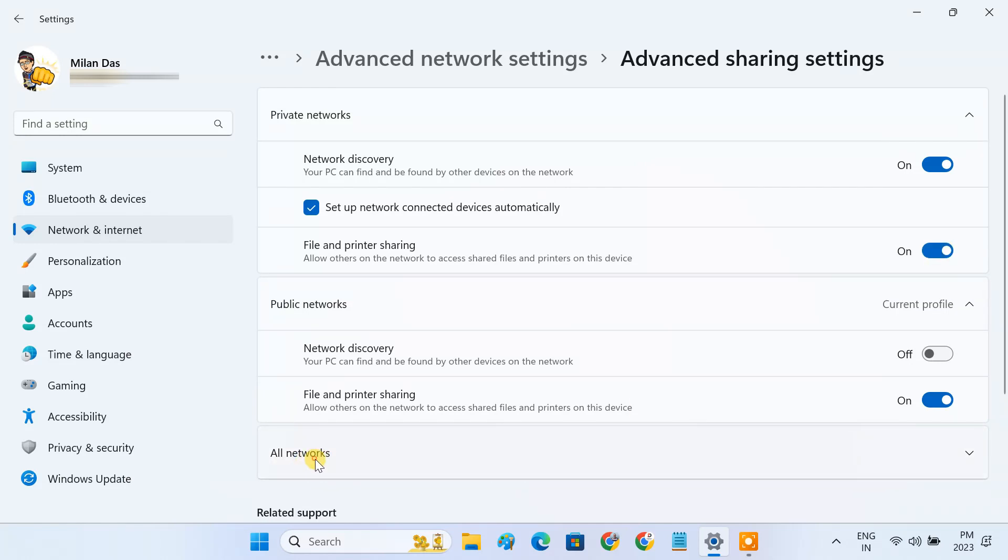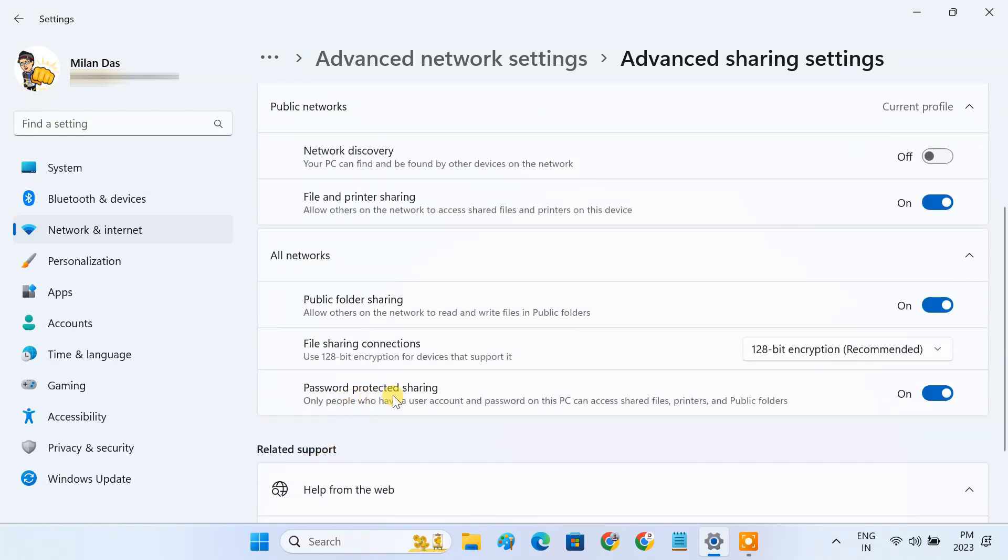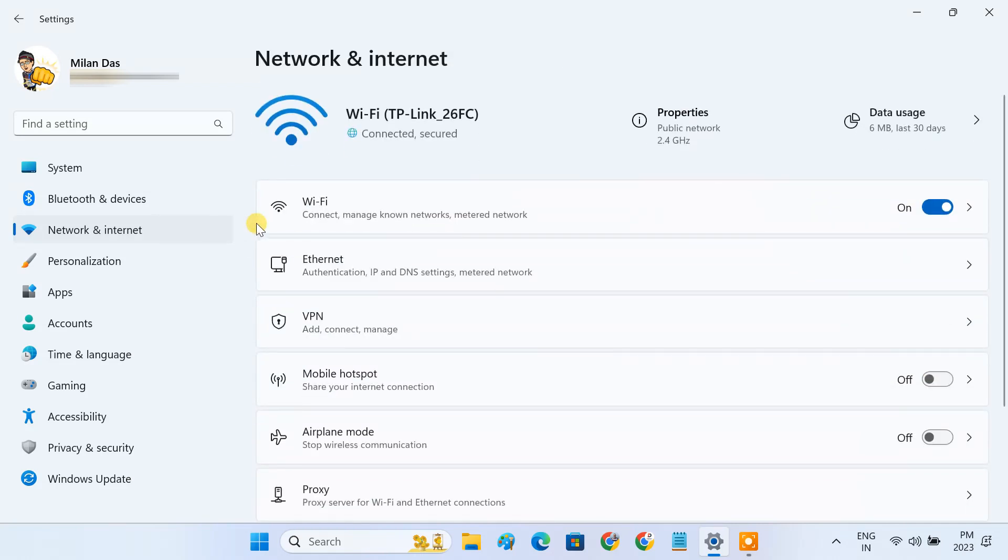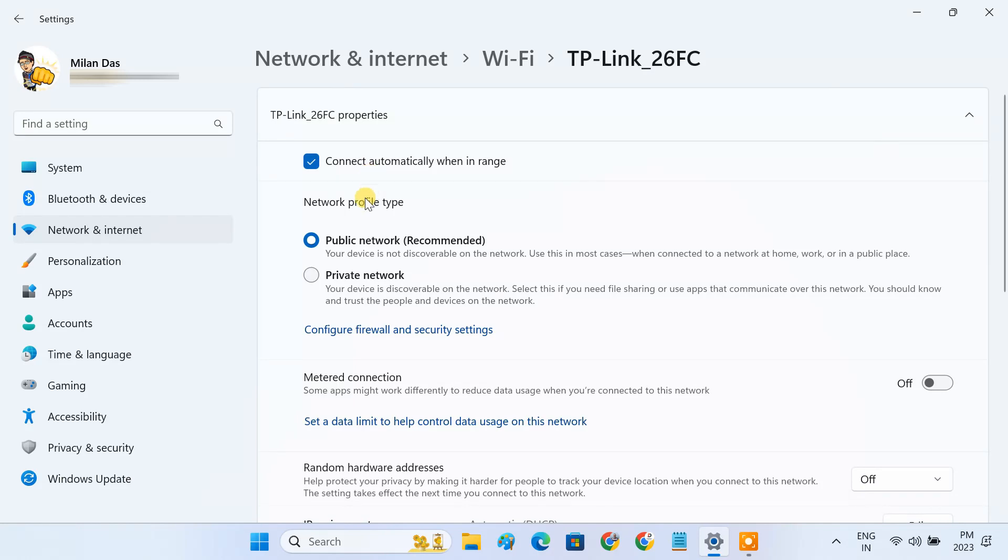Then expand All Networks and turn off Password Protected Sharing. Now go back and click on your active Wi-Fi or Ethernet connection. Here, make sure the network profile is set to Private.